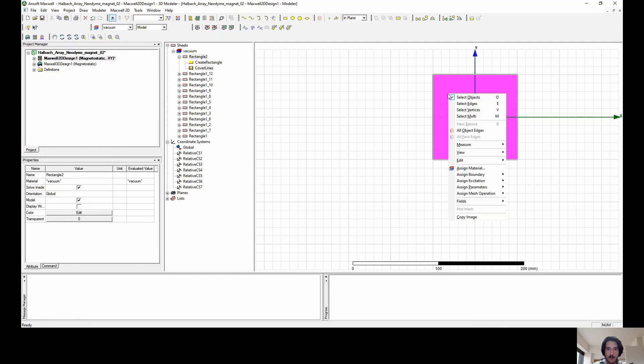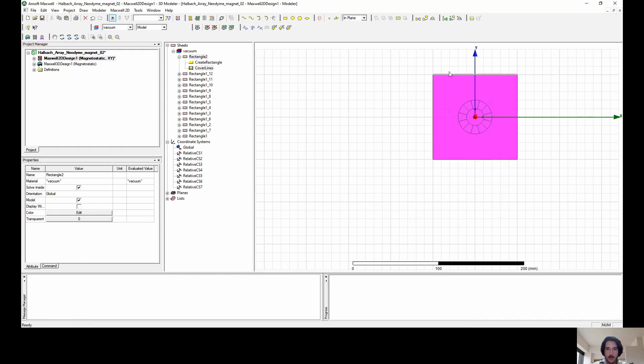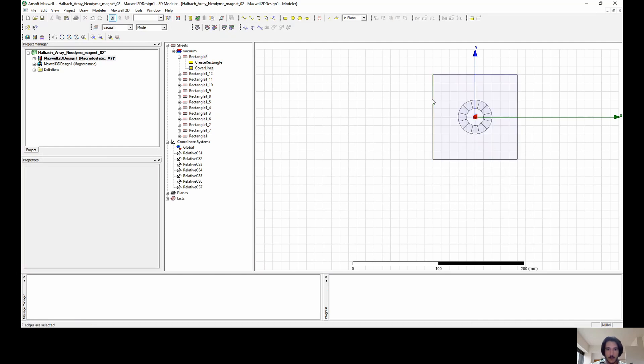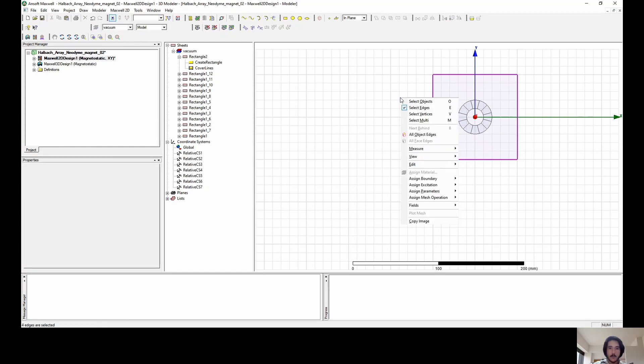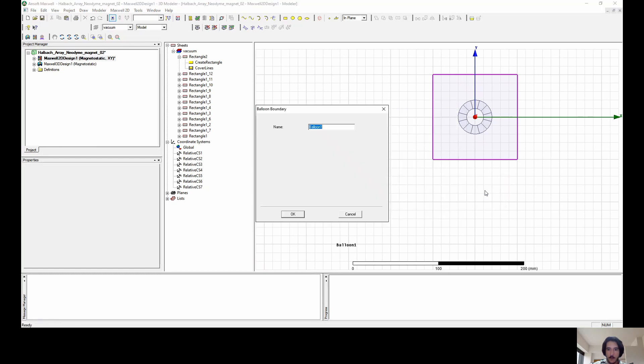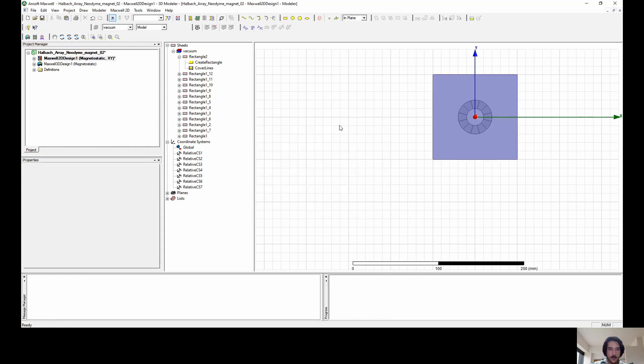We select edges, and then as we've done this, we have done this already, but I'm going to repeat it for you. Now we can go apply a boundary and go to Beno. This will be the frontier of the system.